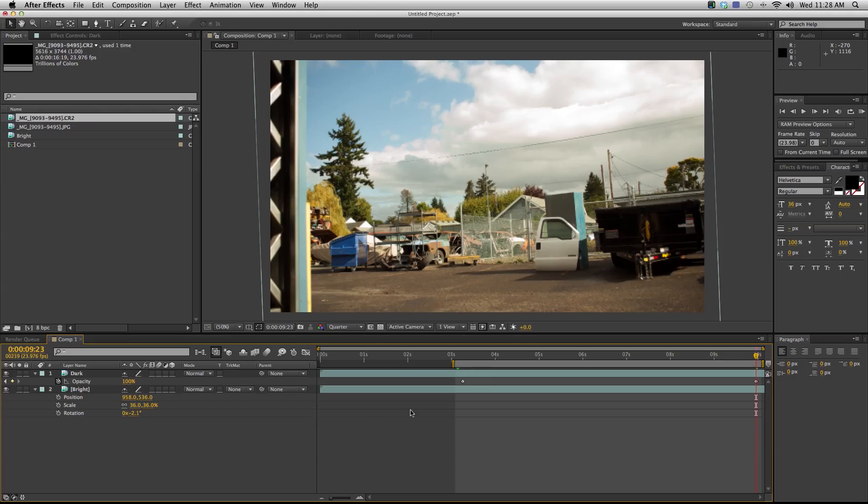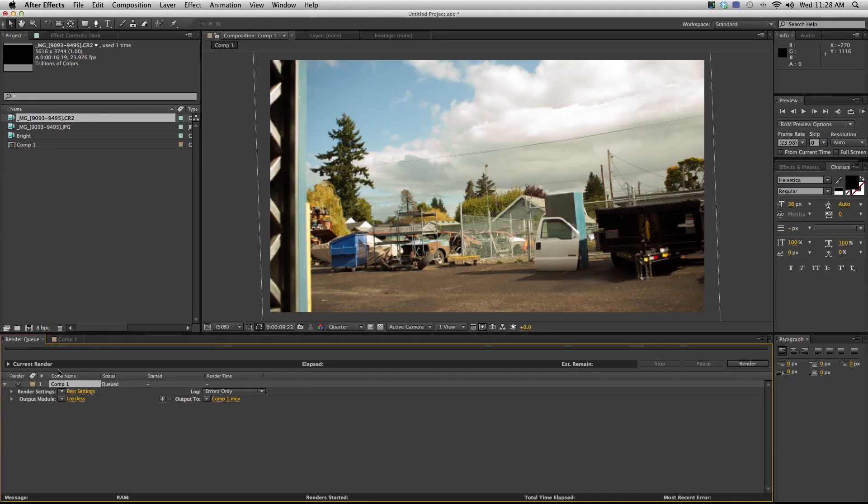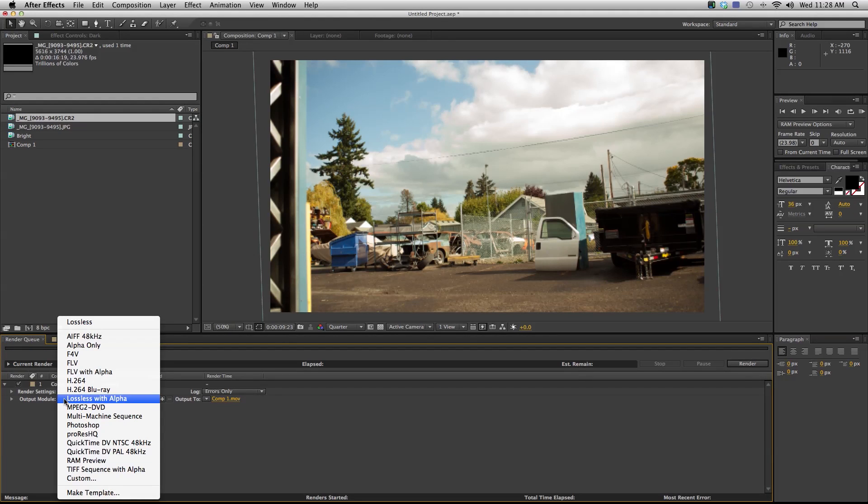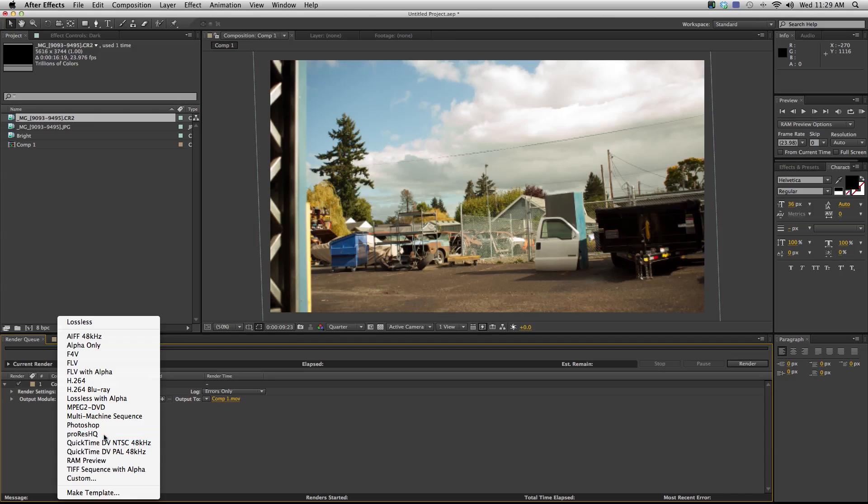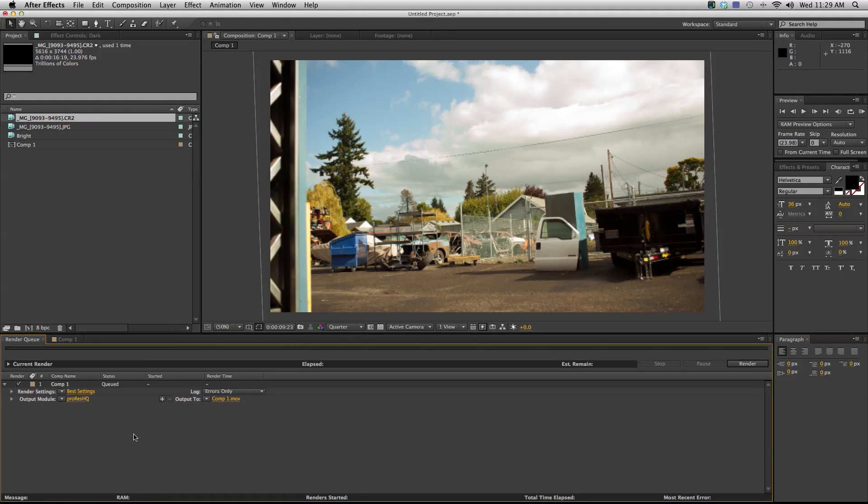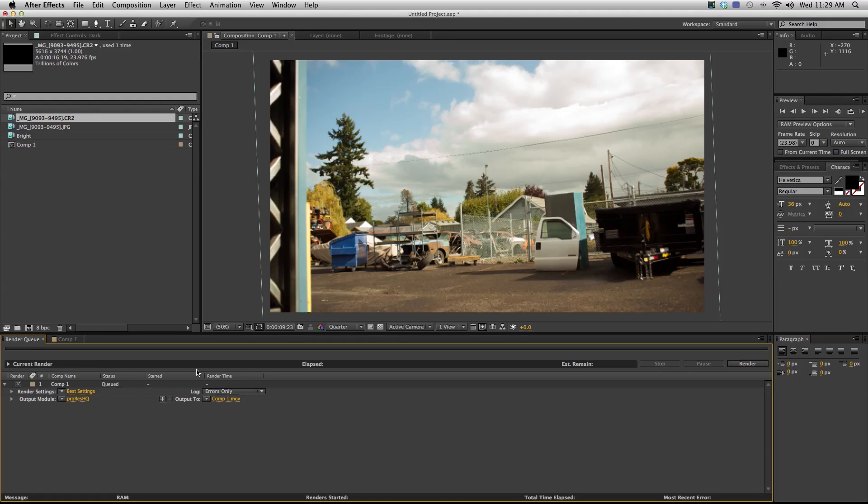So when I'm happy with it, I can just set my in and out points and add it to my render queue and export it. A lot of the time I'll export a ProRes high quality. If I'm on a PC, sometimes I'll export a DNxHD or a Cineform. What's great about doing it this way is you have that video file and you don't have to render all the images together later or anything like that.